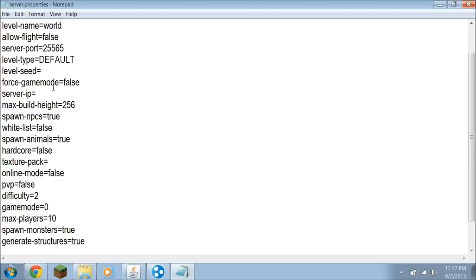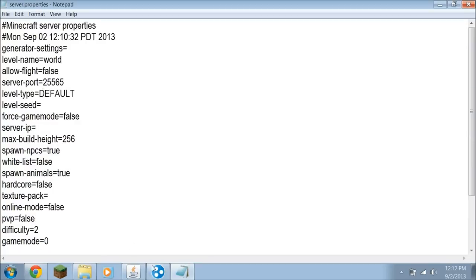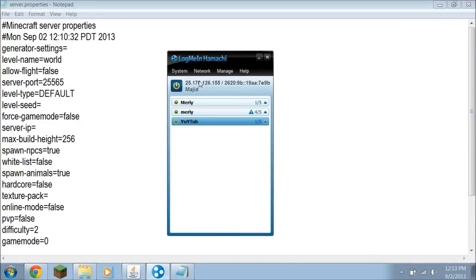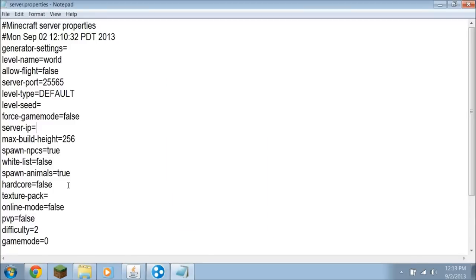And we're going to go up here to Server IP. When you open Hamachi again, your server IP is going to be right there. You're going to right click, copy that. You're going to go to Server IP, and you're going to hit Ctrl+V on your keyboard. It's going to pop up like that. And you leave everything as is. Go to File, Save.